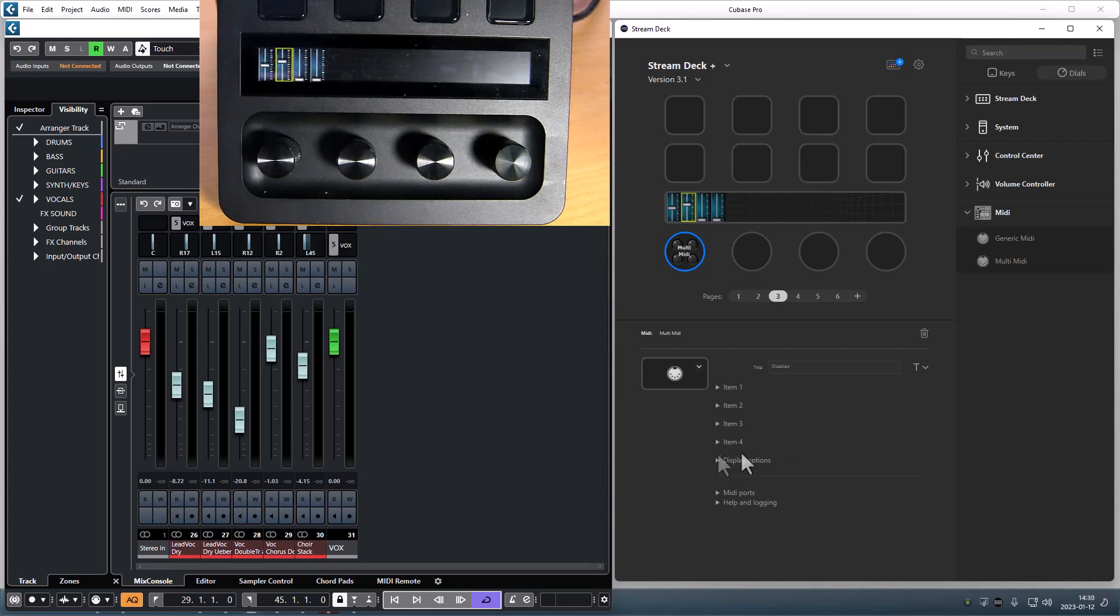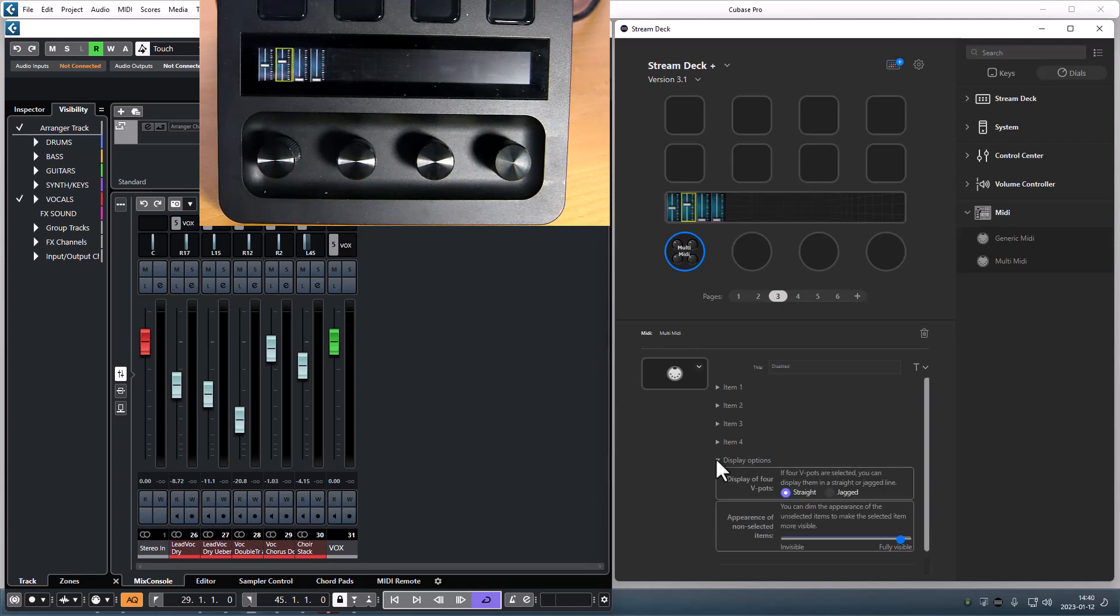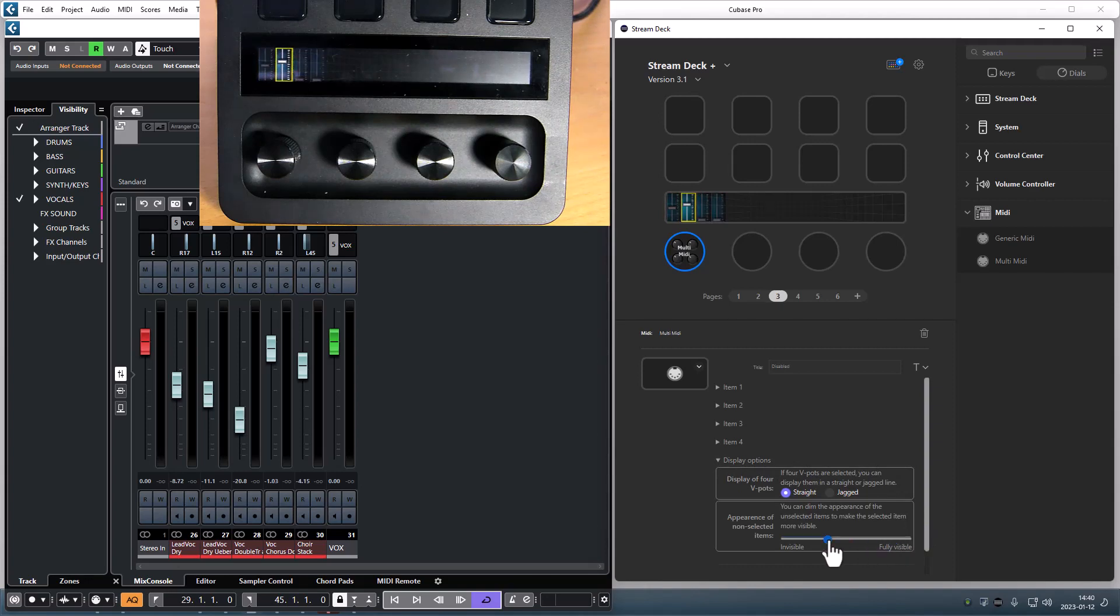In the display option you have an option to dim all the non-selected items in order to have the selected item stand out.